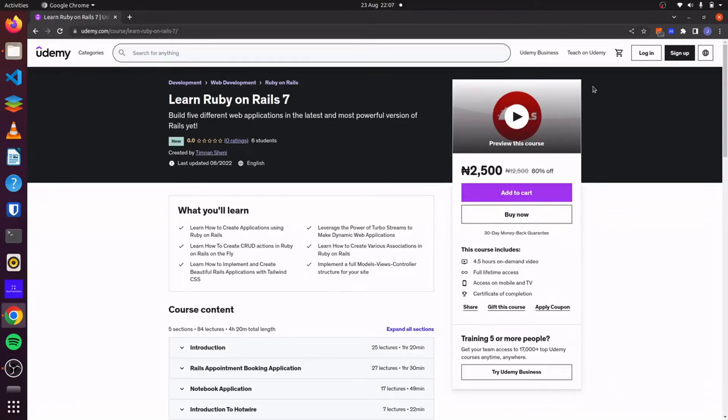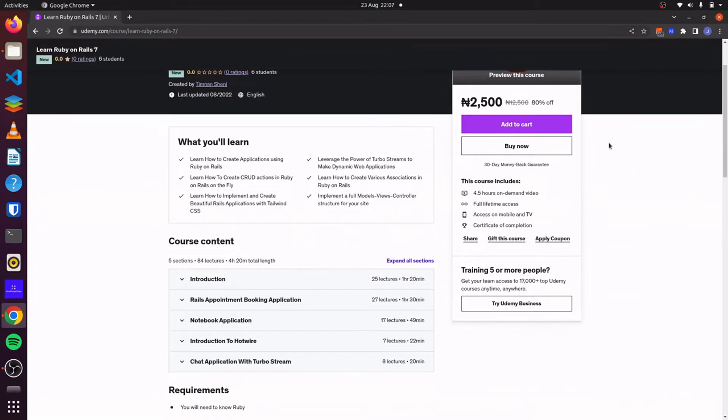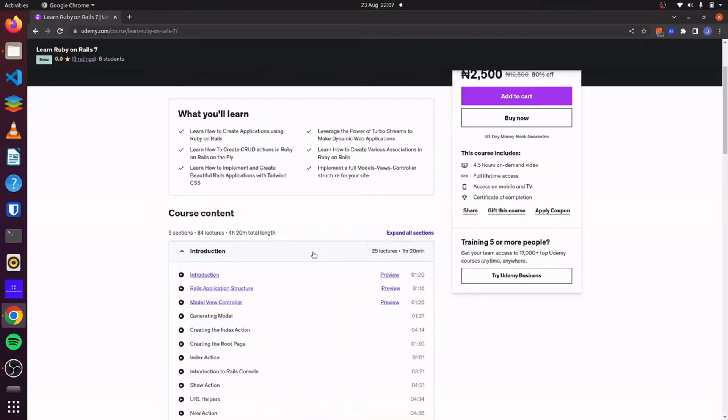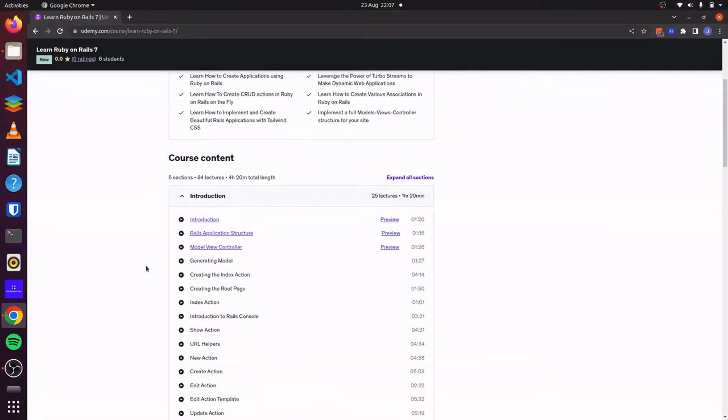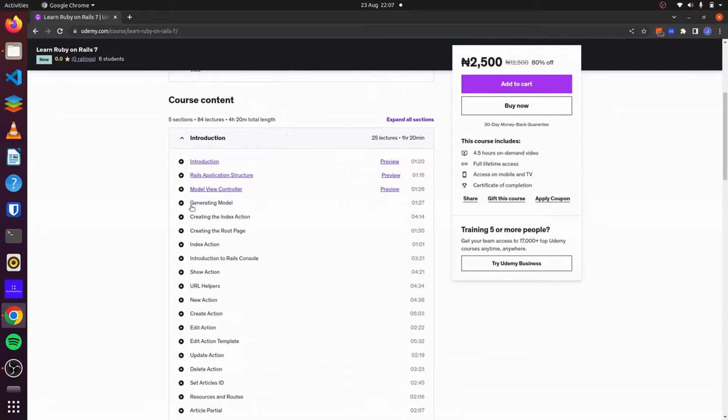Hello there. I have just released my new Ruby on Rails 7 course on Udemy. Here we'll learn how to build Rails applications from the ground up. We'll build five applications. We'll start off with a simple blog application where we'll learn the fundamentals of Rails.